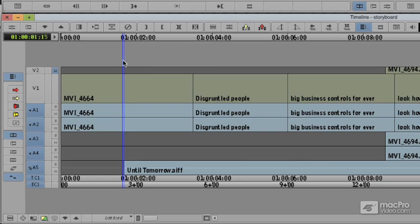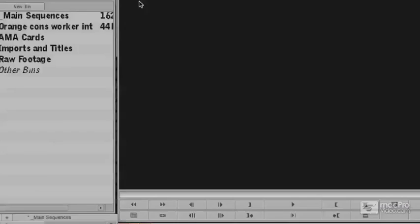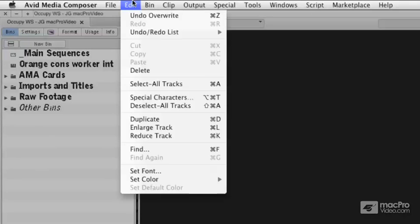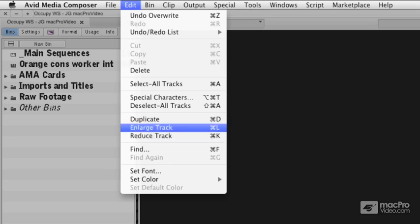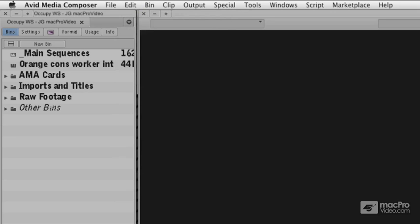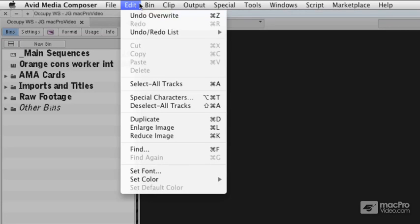I'm going to make sure I'm on the timeline. I'd like you to see under the Edit menu, you have the ability to enlarge and reduce the tracks. Notice it's changed based on the window you're on, and you should just have a nice little warning here. If you're on the Composer monitor, it's going to say Enlarge or Reduce the Image.